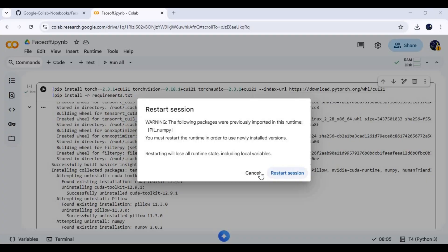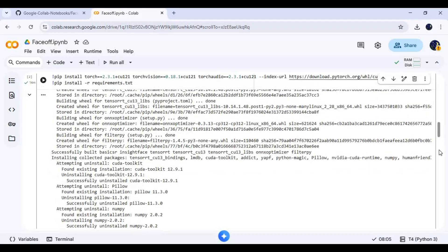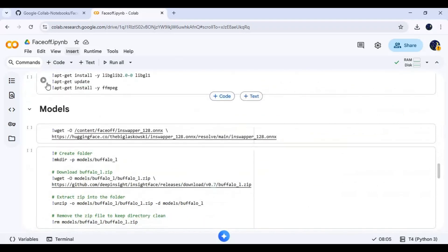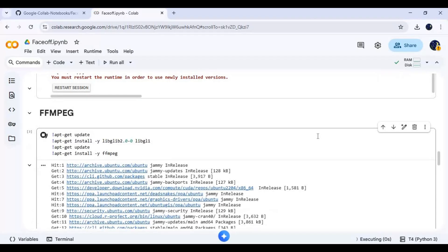After it's done, don't restart, click cancel, then run the ffmpeg cell.